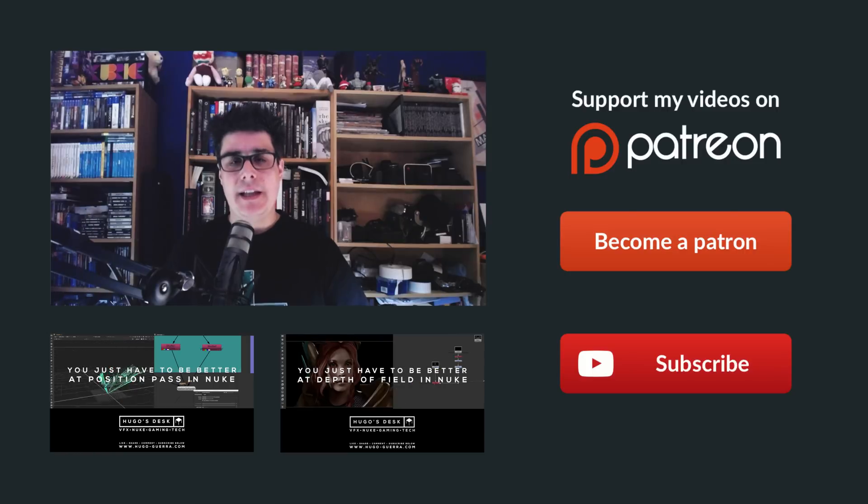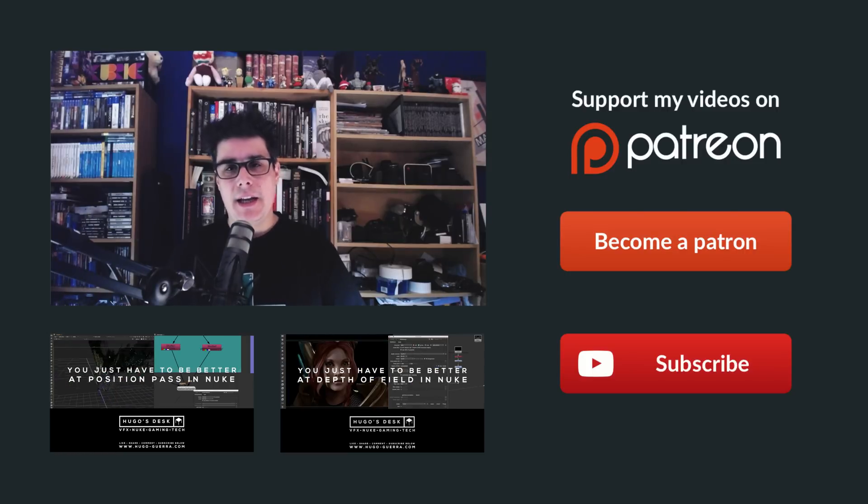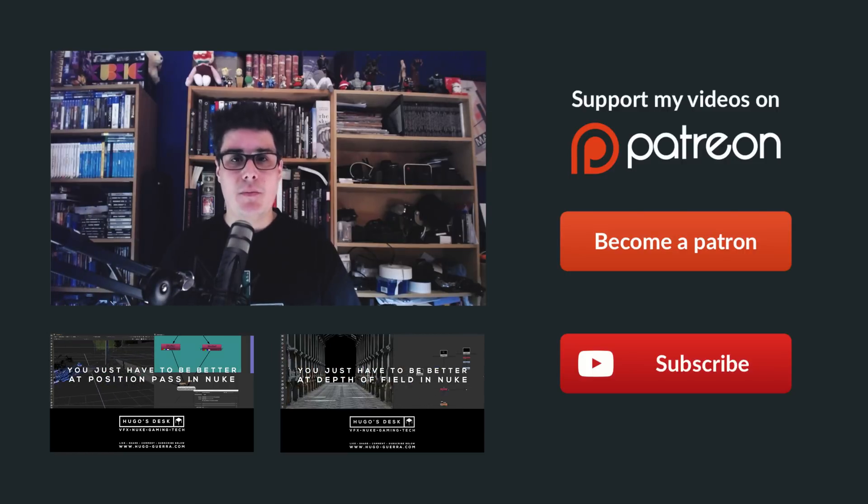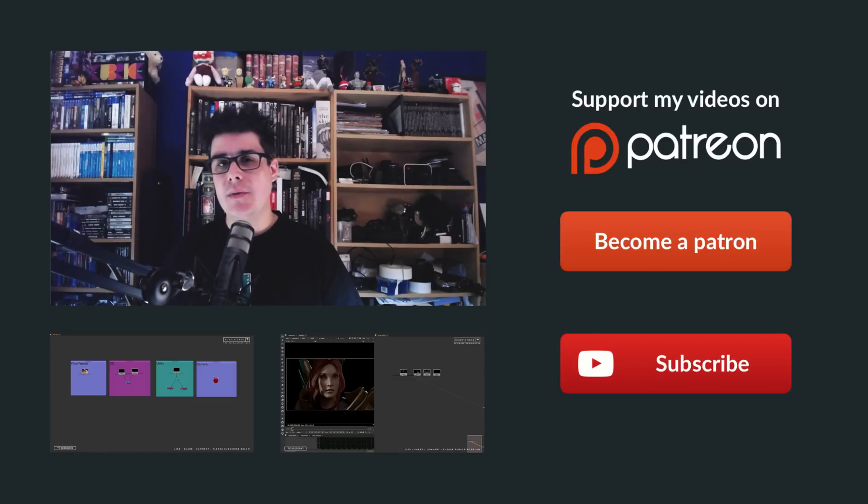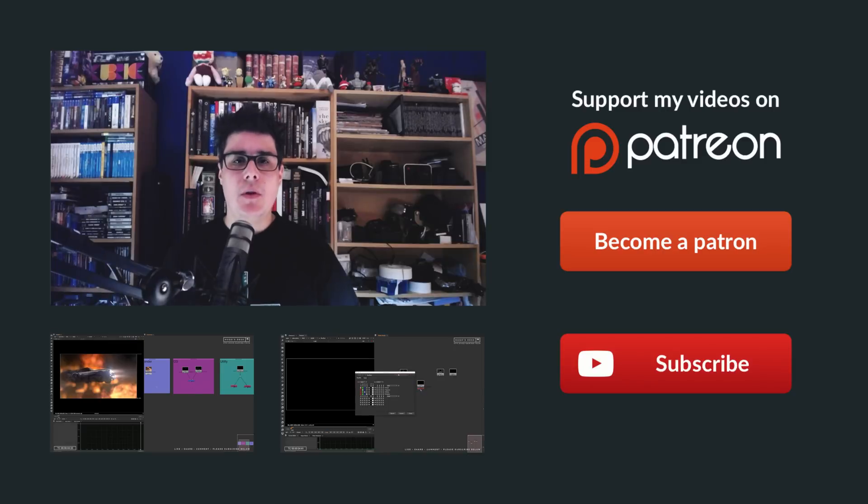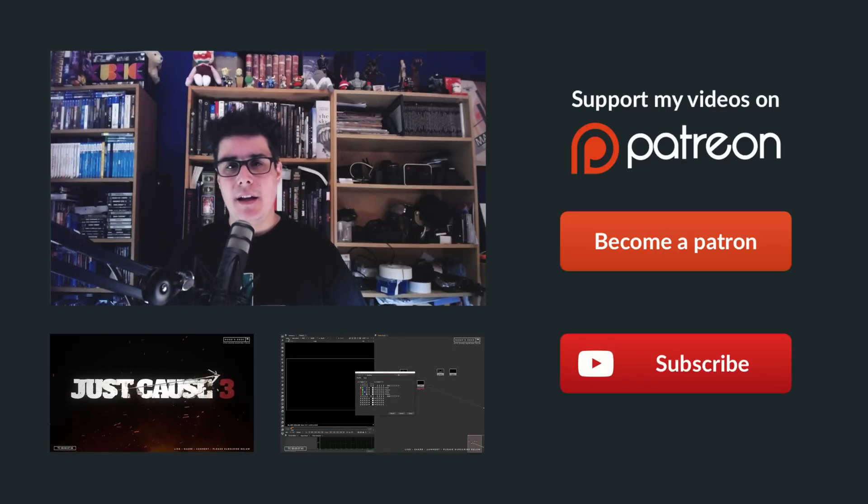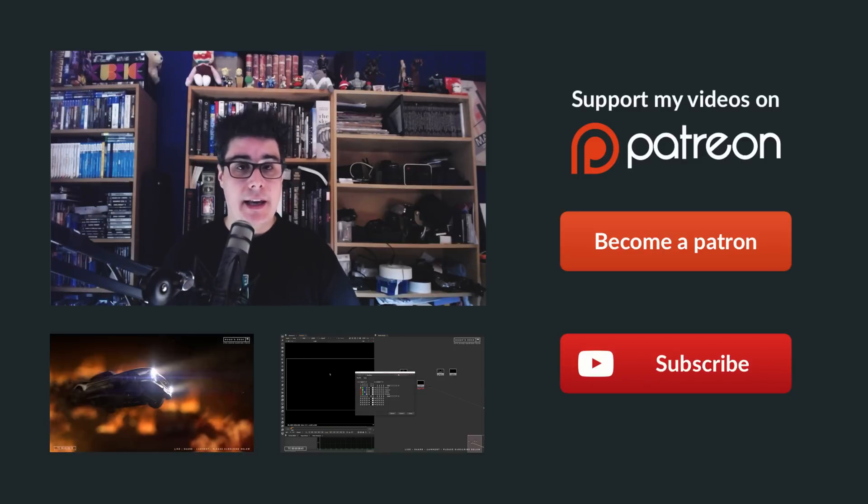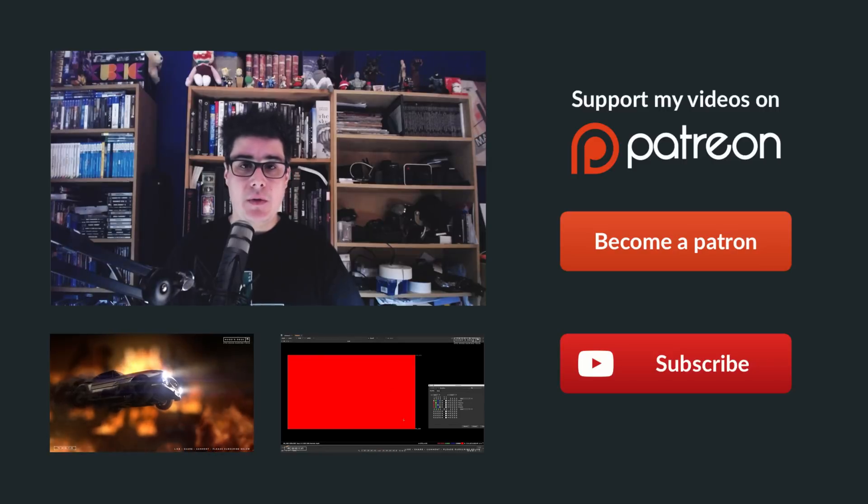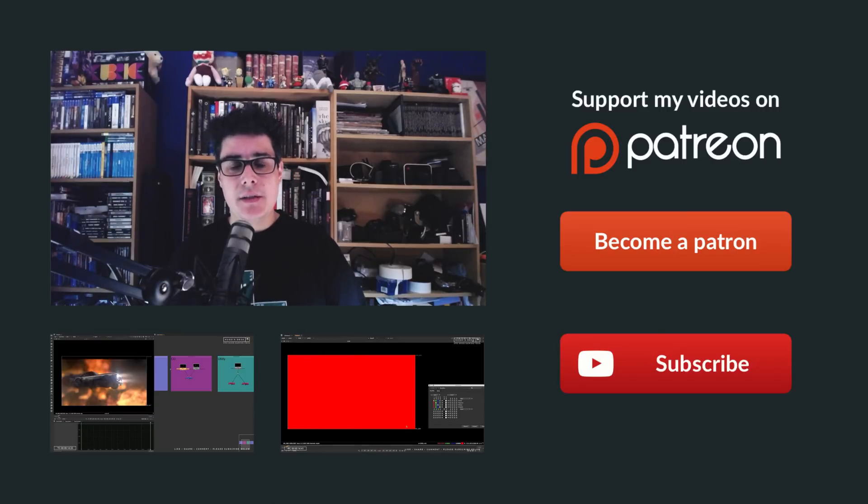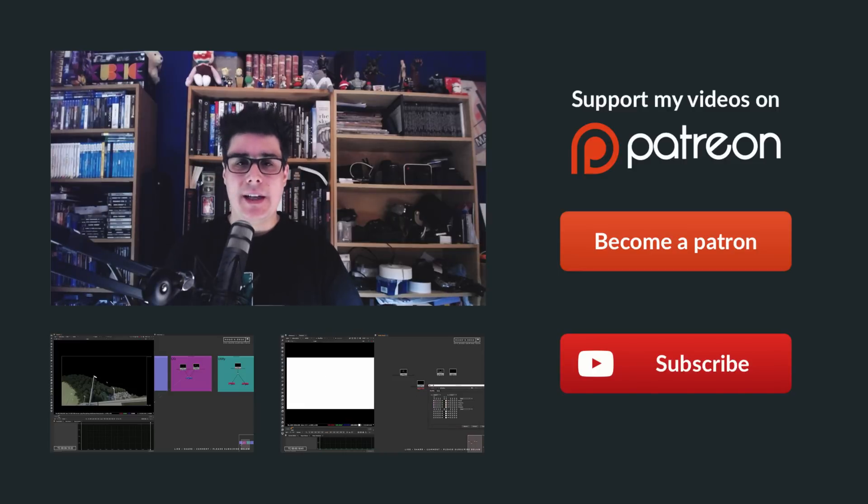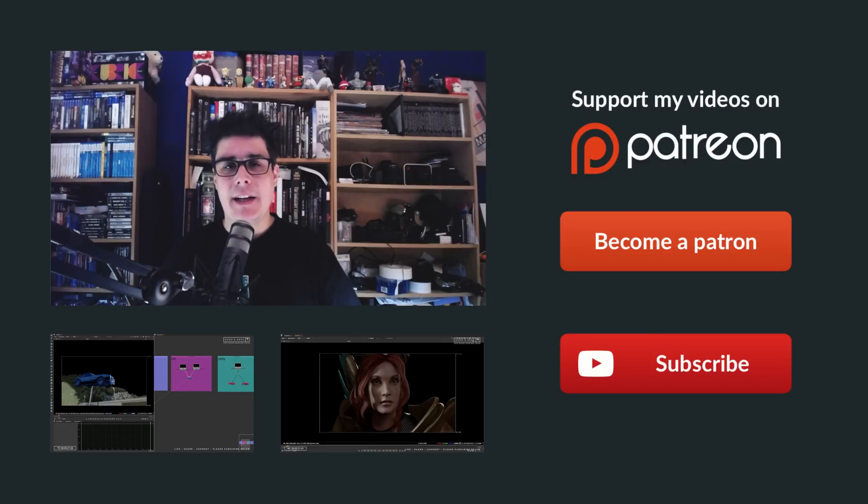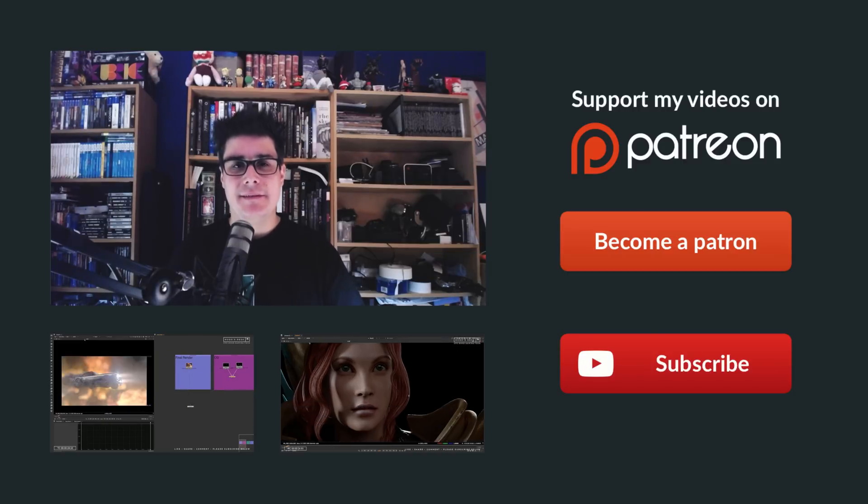And that is it for me today. Thank you so much for watching. And as always, subscribe to Hugo's Desk for more of these videos. Also, follow me on Twitter, Hugo C. Guerra. And please like the video and leave me a comment. I would love to know what other techniques you might be using and what you thought about these techniques. Also, if you would like to support me with $1, please support me on Patreon so that I can do more of these videos more often. Well, thank you so much for watching. And I see you guys very soon on Hugo's Desk. Bye-bye.